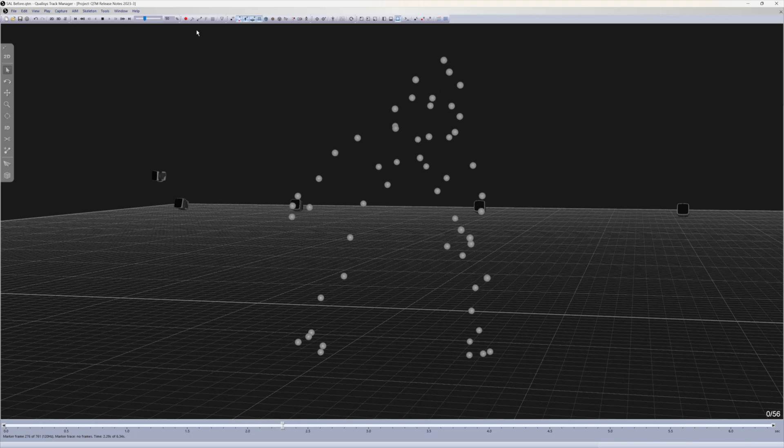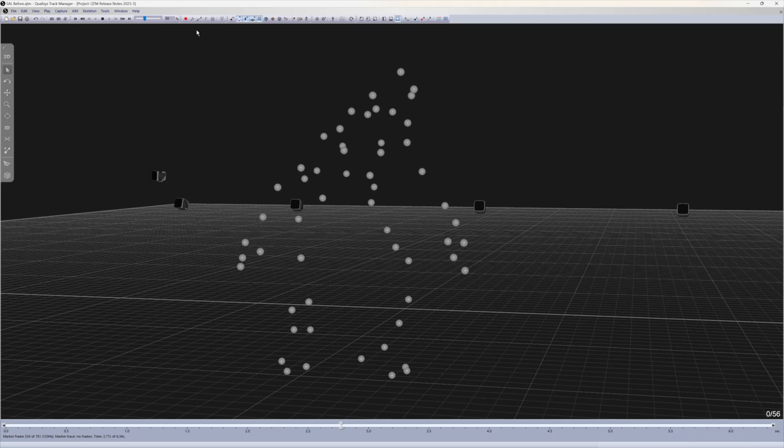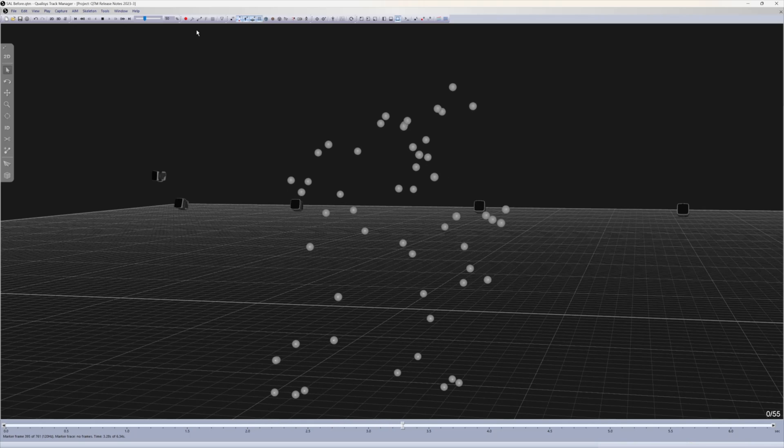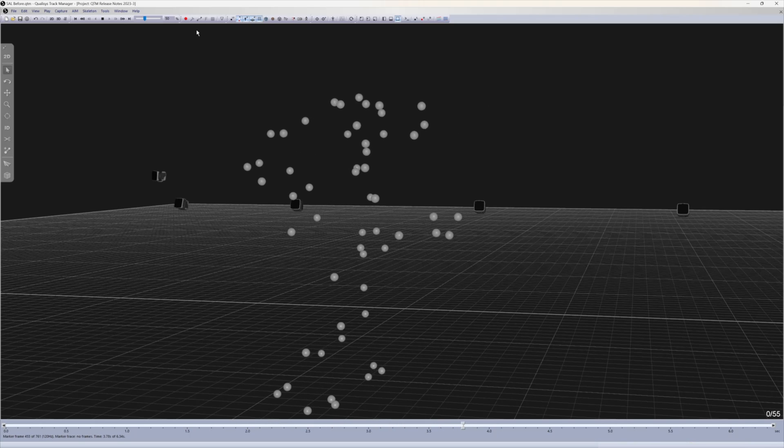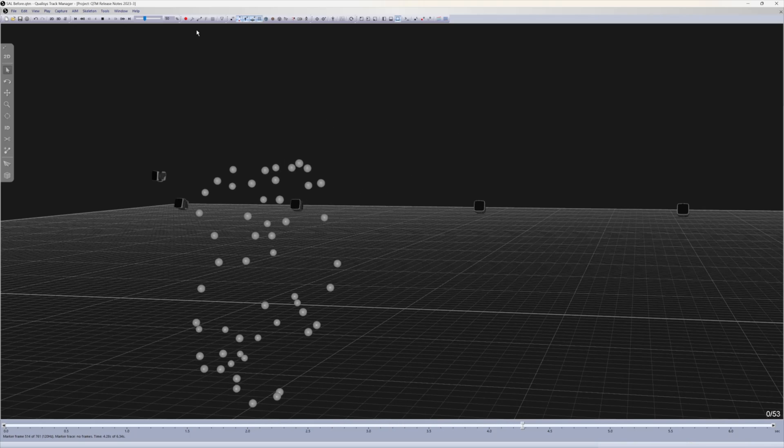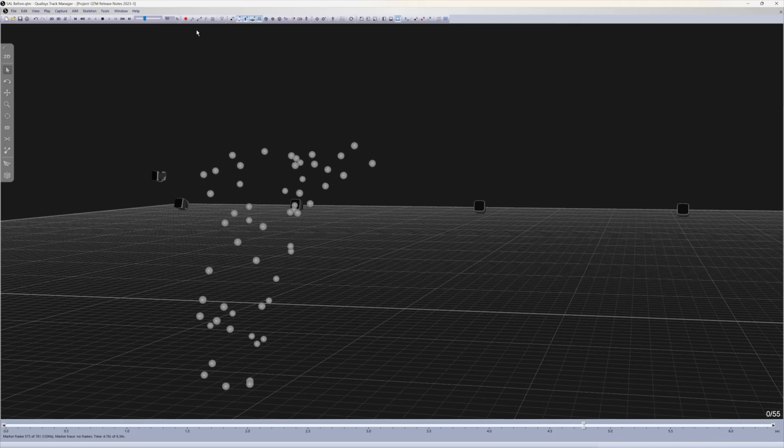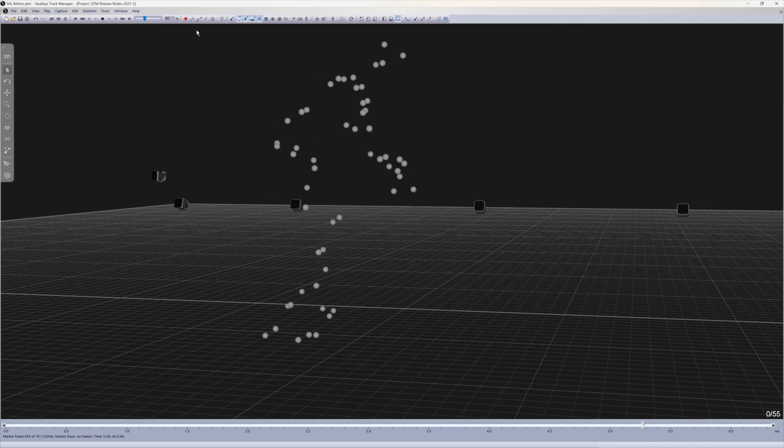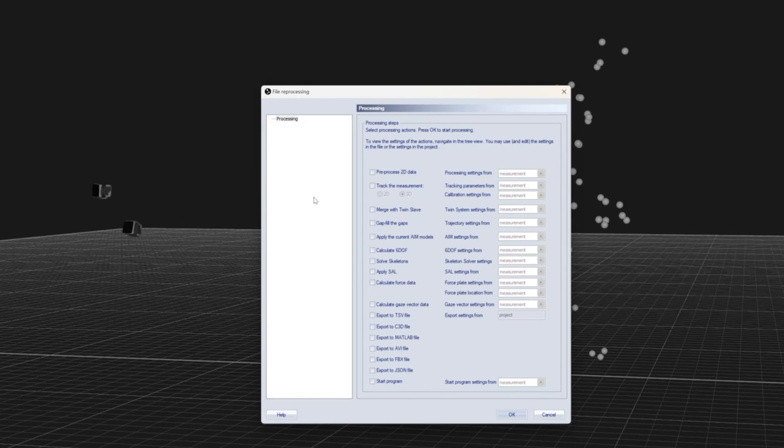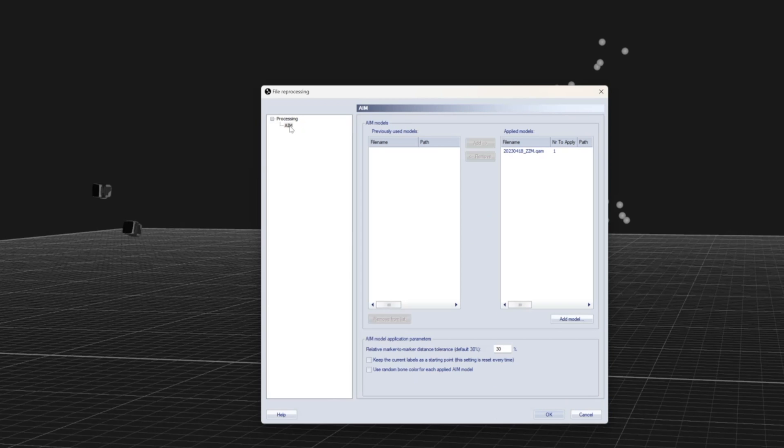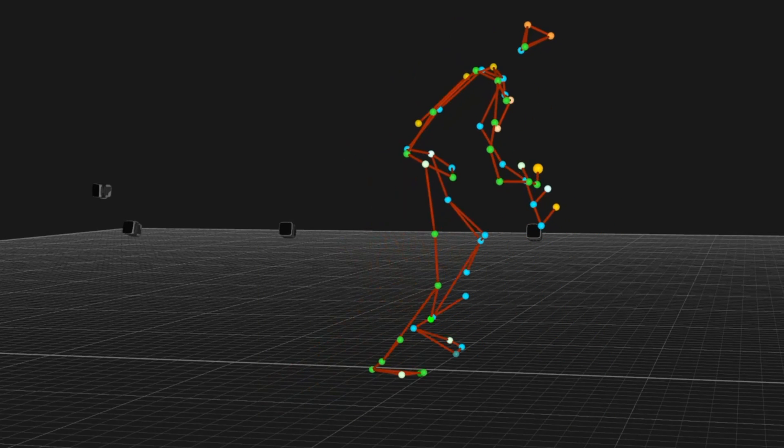The automatic identification of markers information is now saved with every measurement even if AIM is not enabled as a processing step. This allows you to apply AIM to previously recorded, unprocessed data.